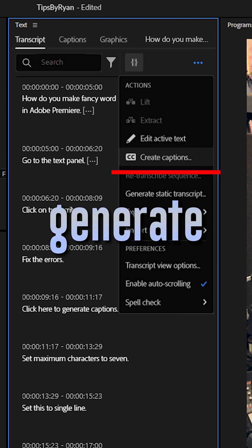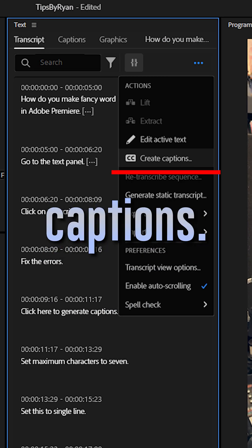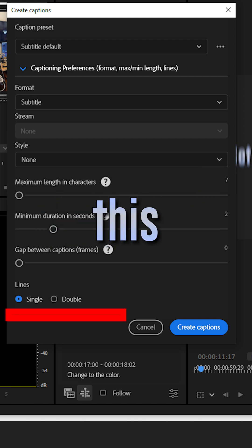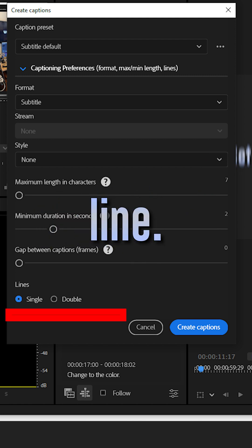Click here to generate captions. Set maximum characters to 7. Set this to single line.